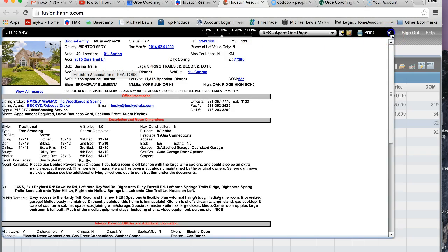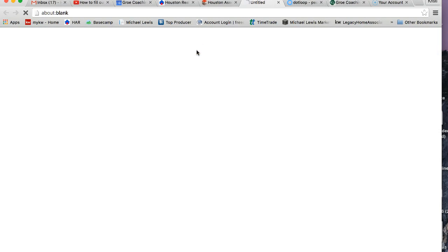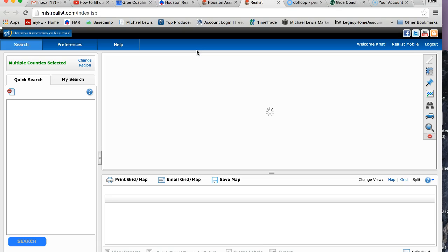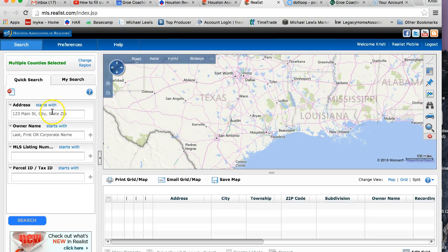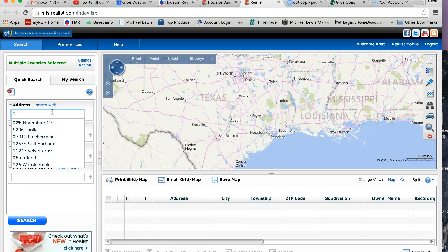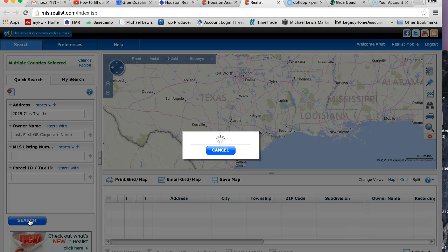So what I'm going to do now is I'm going to open up Realist. You hover over Public Records and click on Realist. It opens right there. So I'm going to go ahead and put that address in — 2015 CS Trail Lane. You may not need to put 'Lane', but we'll go ahead and click on Search and see what pulls up.